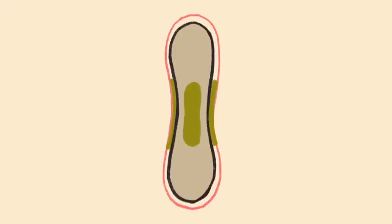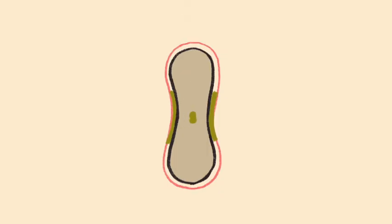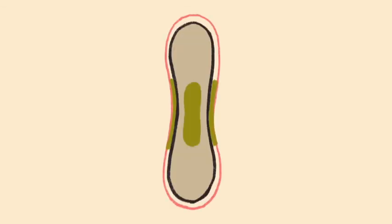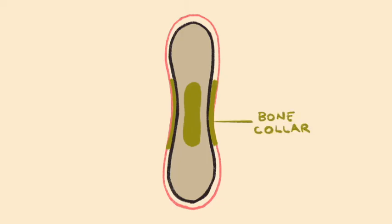Importantly, as new compact bone is made, new cartilage grows at the proximal and distal ends of the diaphysis, thereby elongating the entire structure. Throughout this entire process, the bone collar is there to stabilize the structure to prevent collapse.